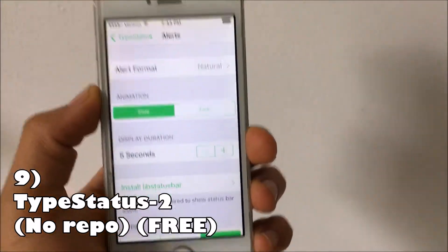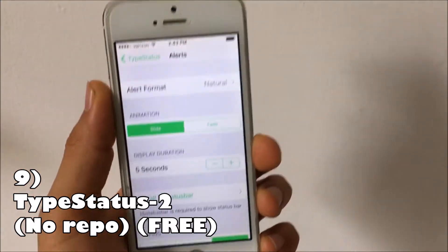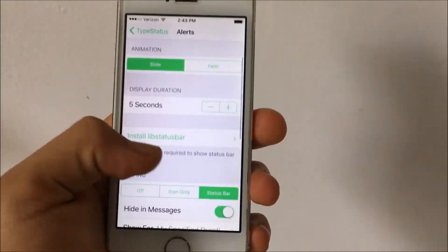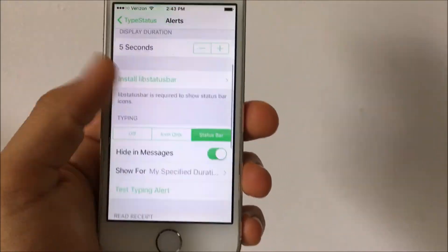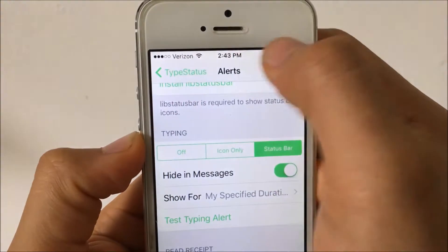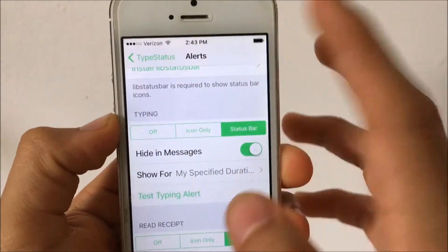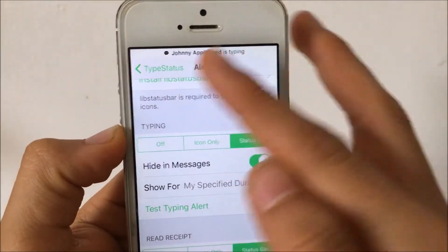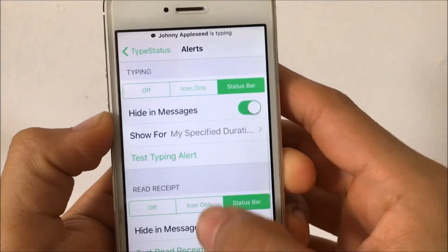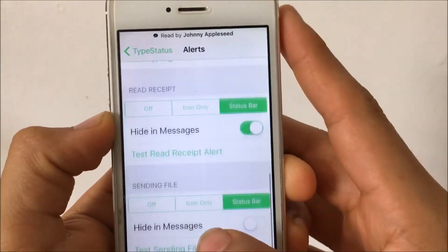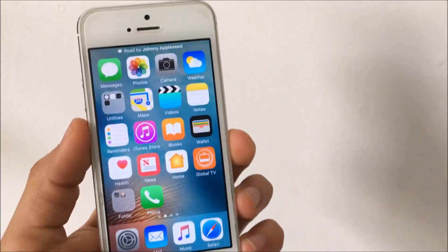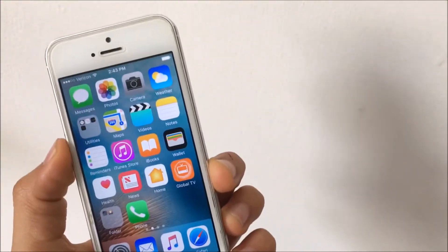Coming in at number nine is TypeStatus 2. This one does not need a repo and it is free. What it basically does is show a little alert that tells you what someone is typing right in your status bar. As you can see, whoever is typing in your messaging app, it just shows it right there. It's pretty cool and a useful tweak to have on your phone. Anyways, that is TypeStatus 2.